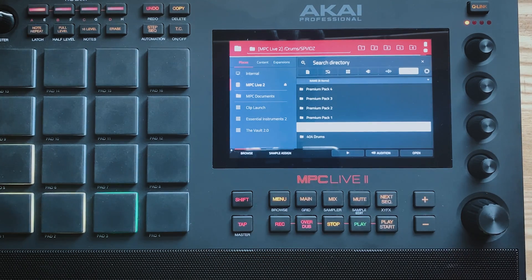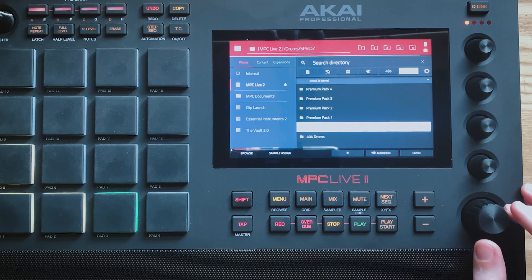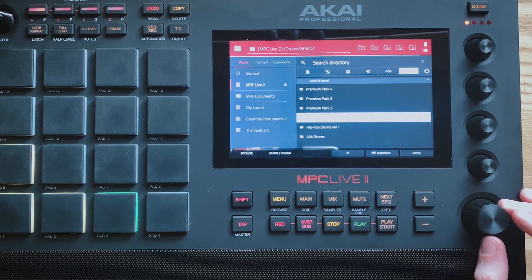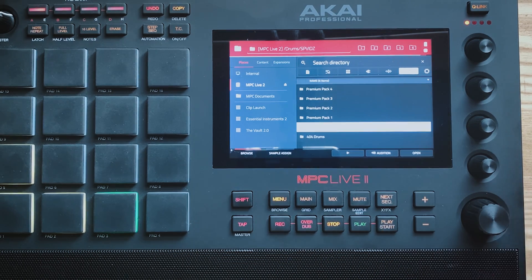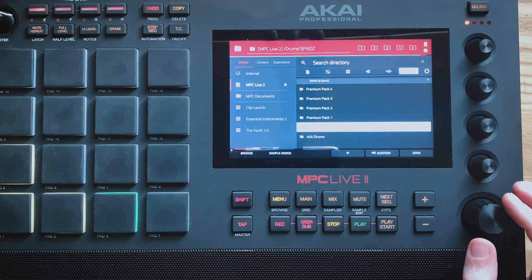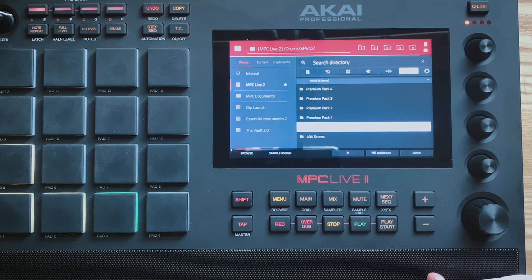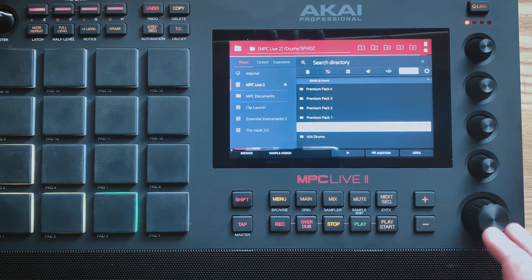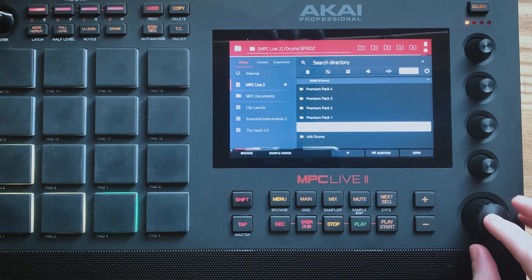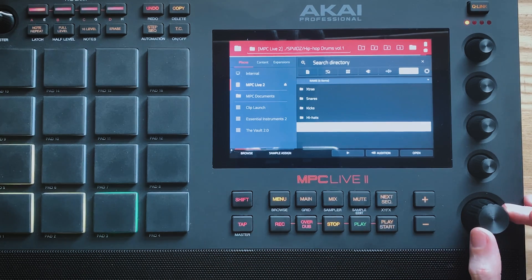These are actually favourite locations and these are super handy. You definitely want to get these set up. It's really easy to do. What you have to do is go to the folder that you want to favourite. So let's say I want to favourite Hip Hop Drums Volume 1. Don't just highlight it, actually go inside that location.